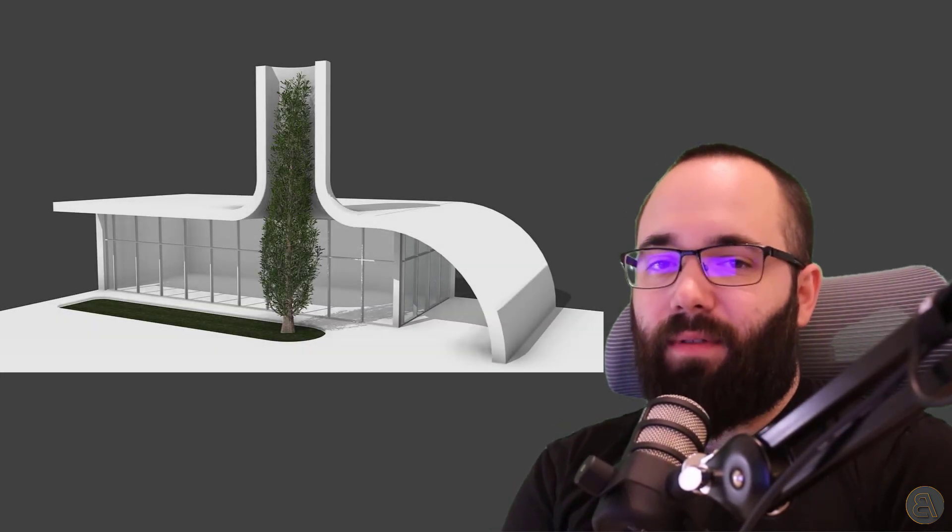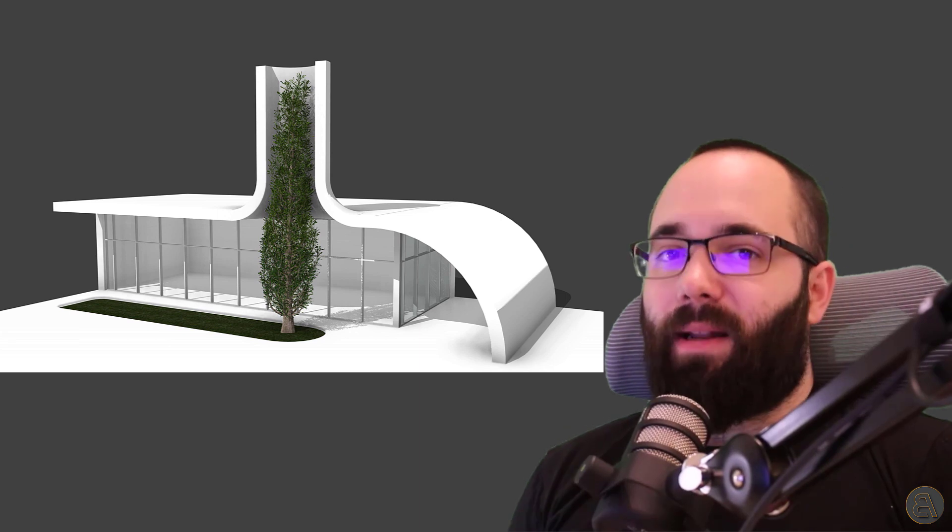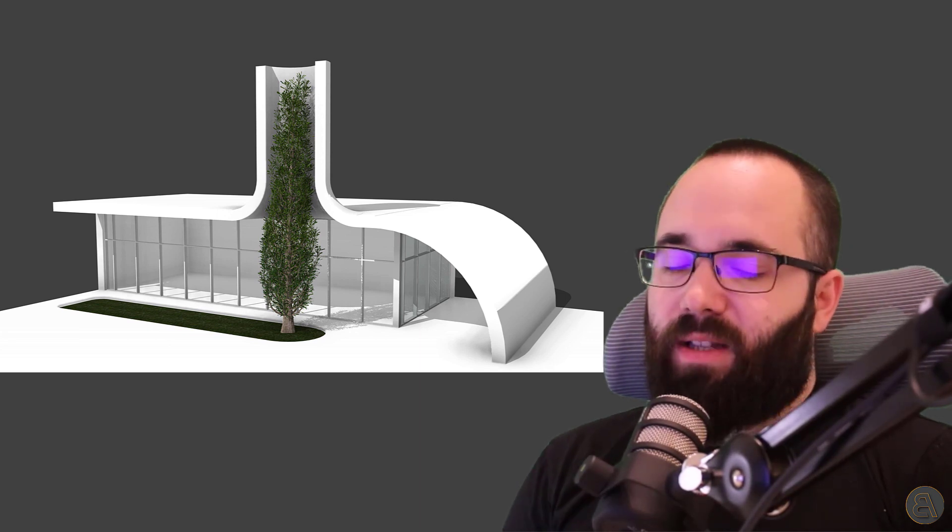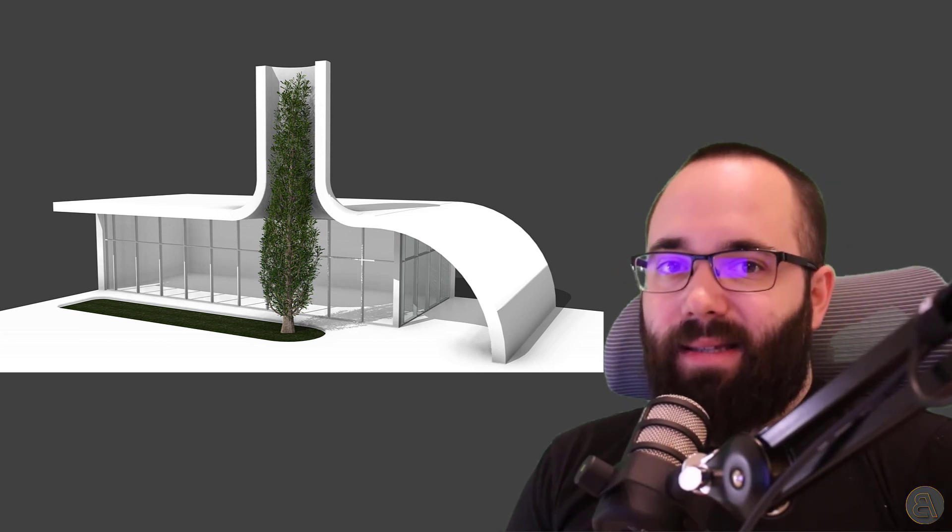What's going on, guys? Balkan Architect here. In today's video, we're going to be modeling this really cool building that has kind of an integrated roof with a tree that's part of the landscape.